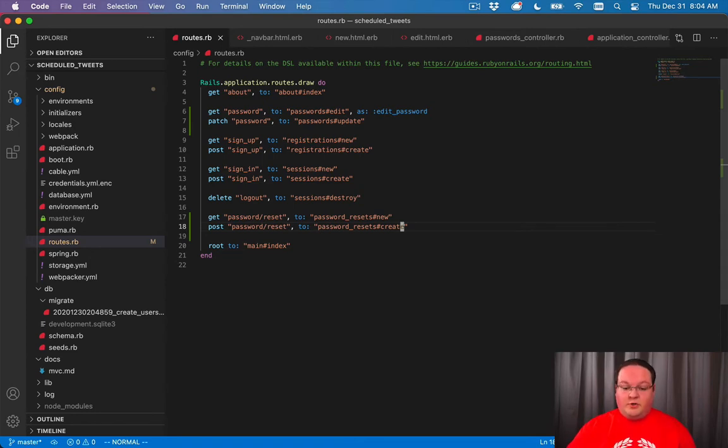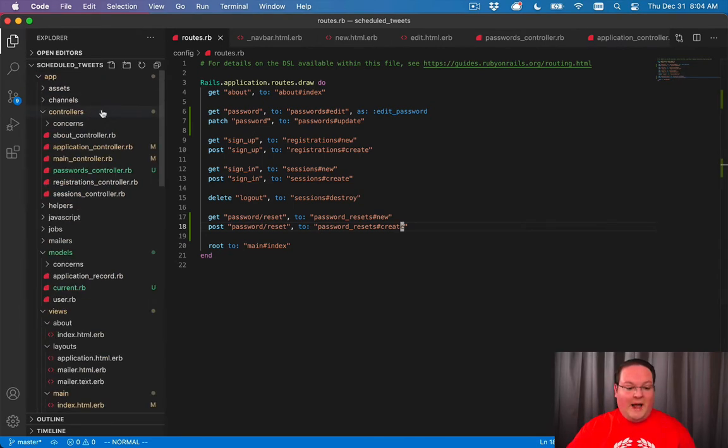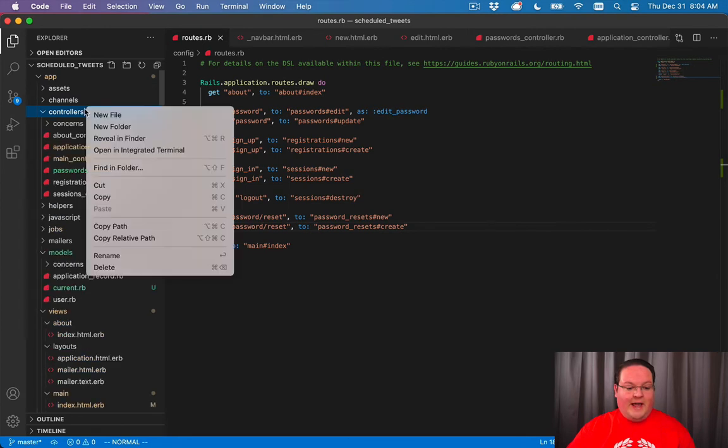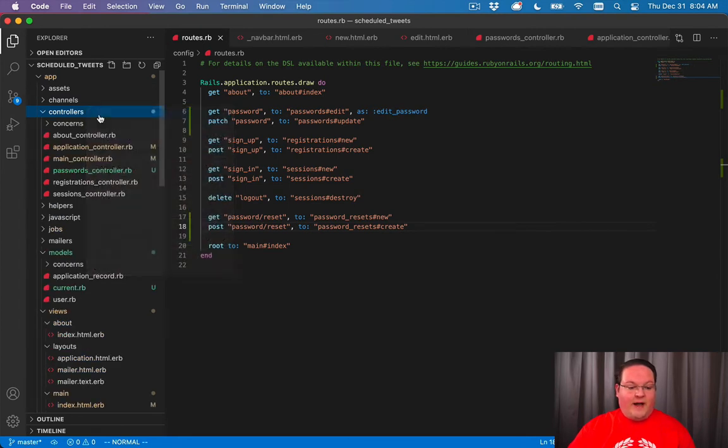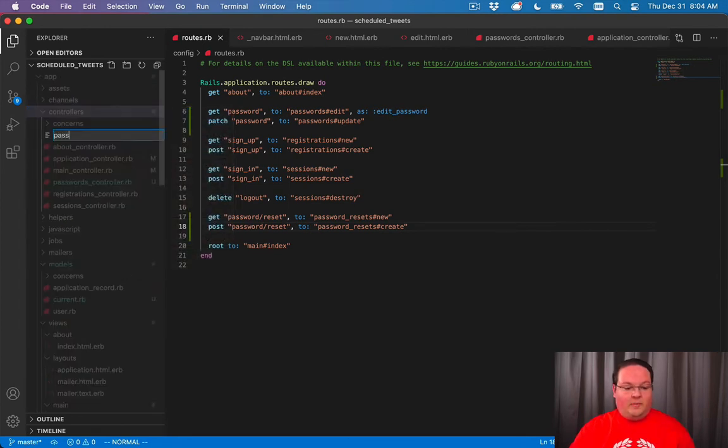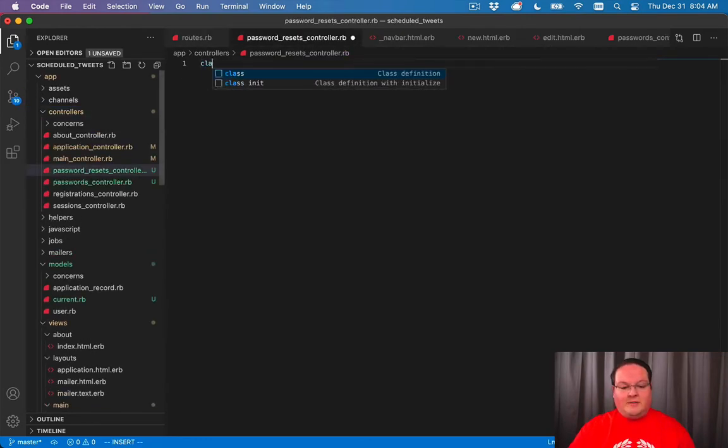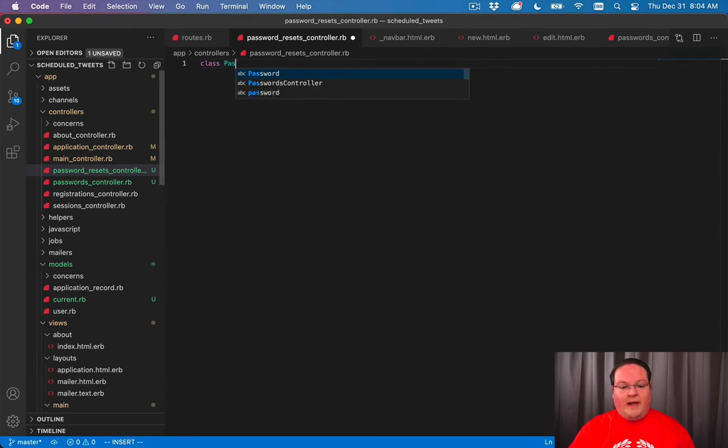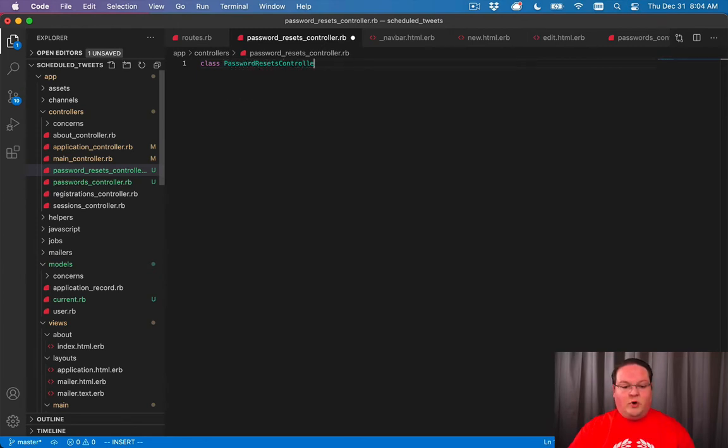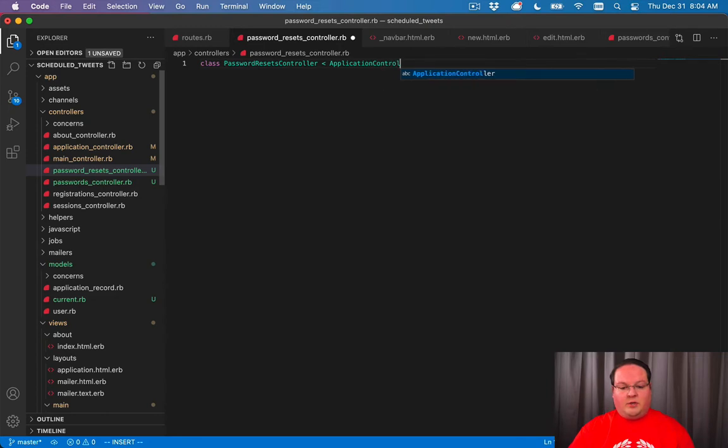As usual we can go into our app controllers folder and we're going to add a new file called password_resets_controller.rb and we'll add our class for PasswordResetsController and this will inherit from ApplicationController as usual.